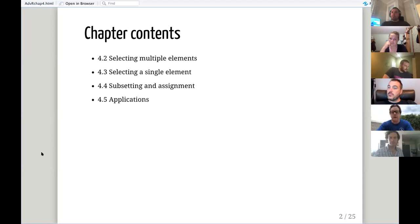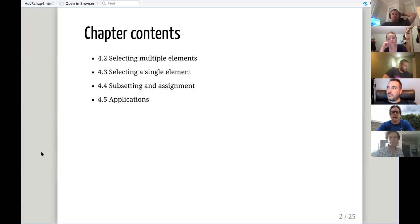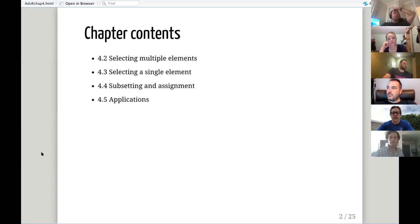Fortunately, I chose a chapter that's not that challenging — it's on subsetting. The four main parts of the chapter are selecting multiple elements, selecting a single element, subsetting and assignment — combining subsetting with redefining variables or values — and then applications that can be used with these principles.